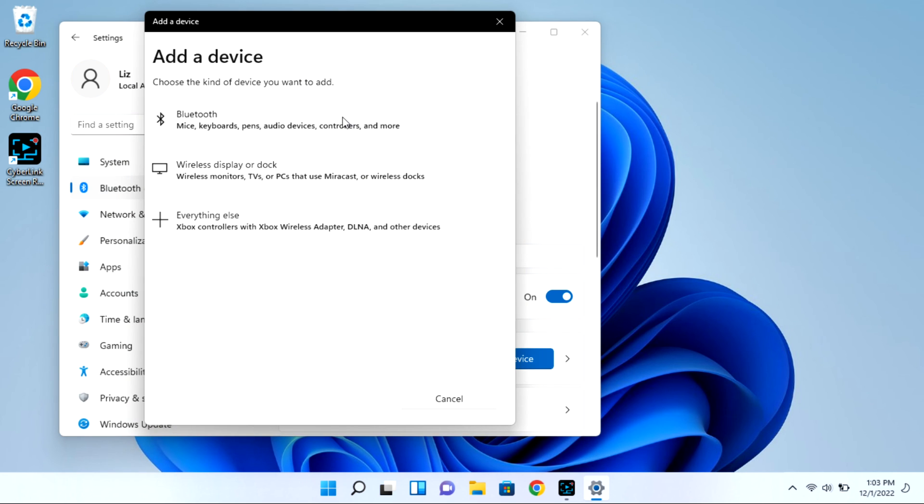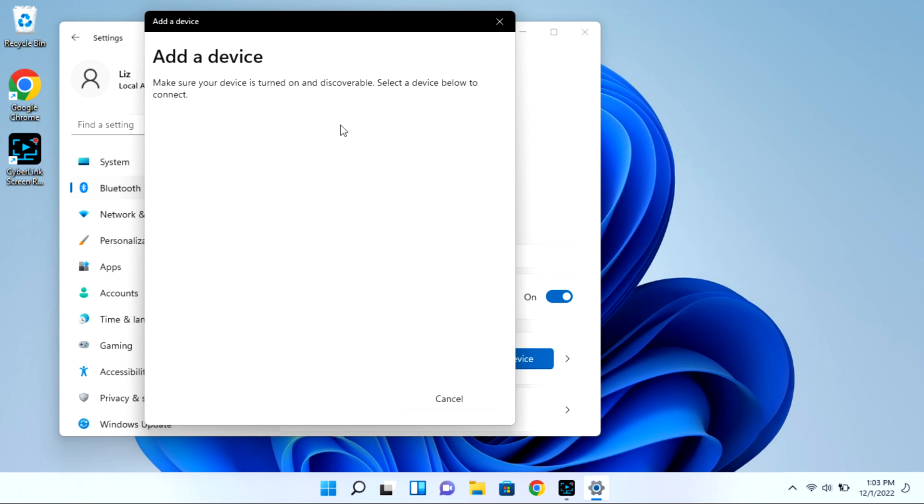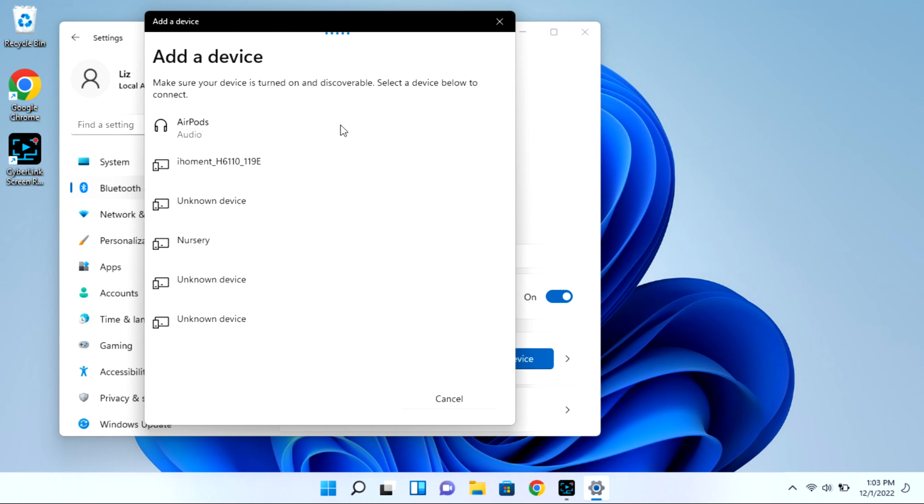Then I'm going to click on Bluetooth and it will immediately start looking for available devices for pairing. As you can see my AirPods showed right up, but I'm going to go ahead and click on them and they won't immediately connect.